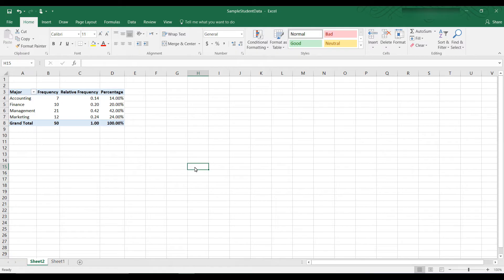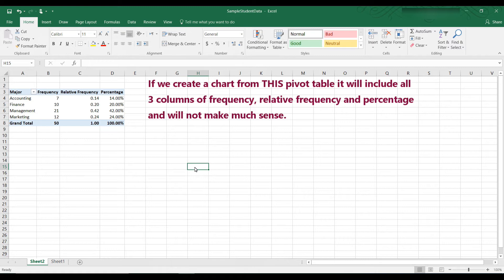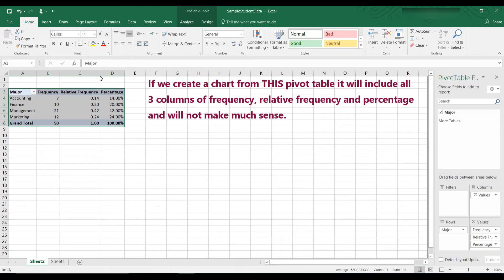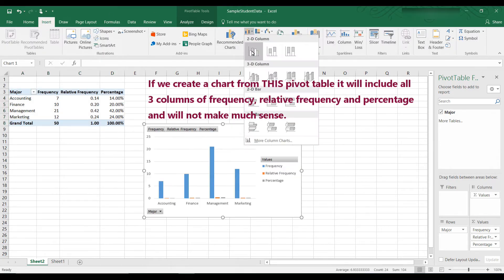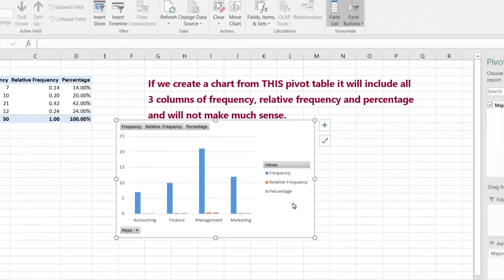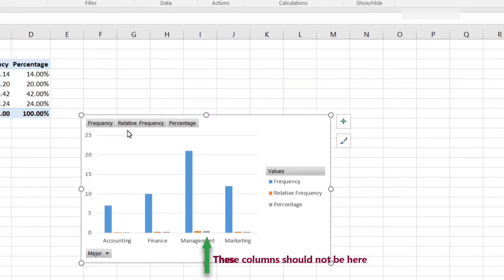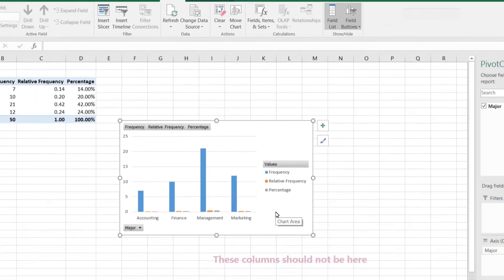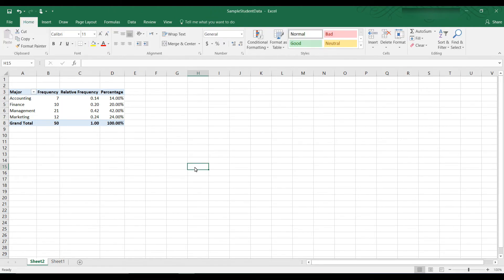Okay, and now we can build a chart off of the pivot table. The problem here is you can't select individual columns. When we built the table from the formulas, we could select by holding down the control key, we could select individual columns. With the pivot table, it takes the entire table. So let me show you what I mean. If we take a chart off of this, we go to Insert, and we say Chart. You can see that it has everything there, relative, frequency, percentages, and so on. And we have, the blue lines are great, but then we have relative and percentage like that, and it just doesn't make any sense.